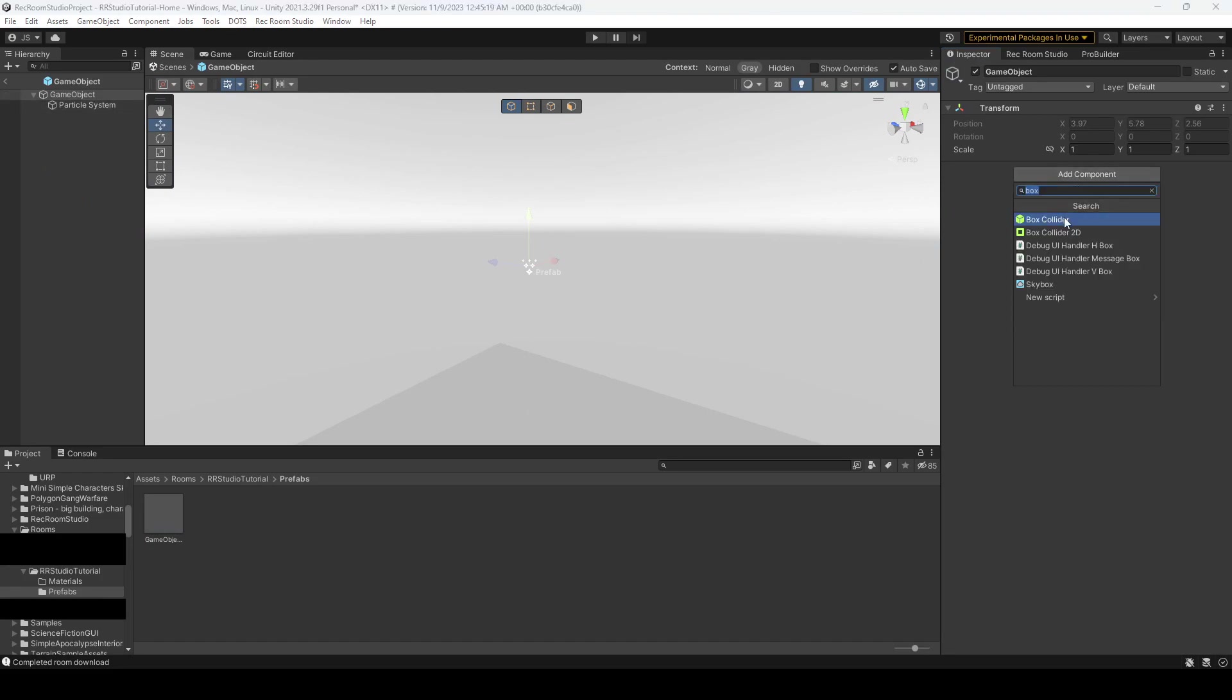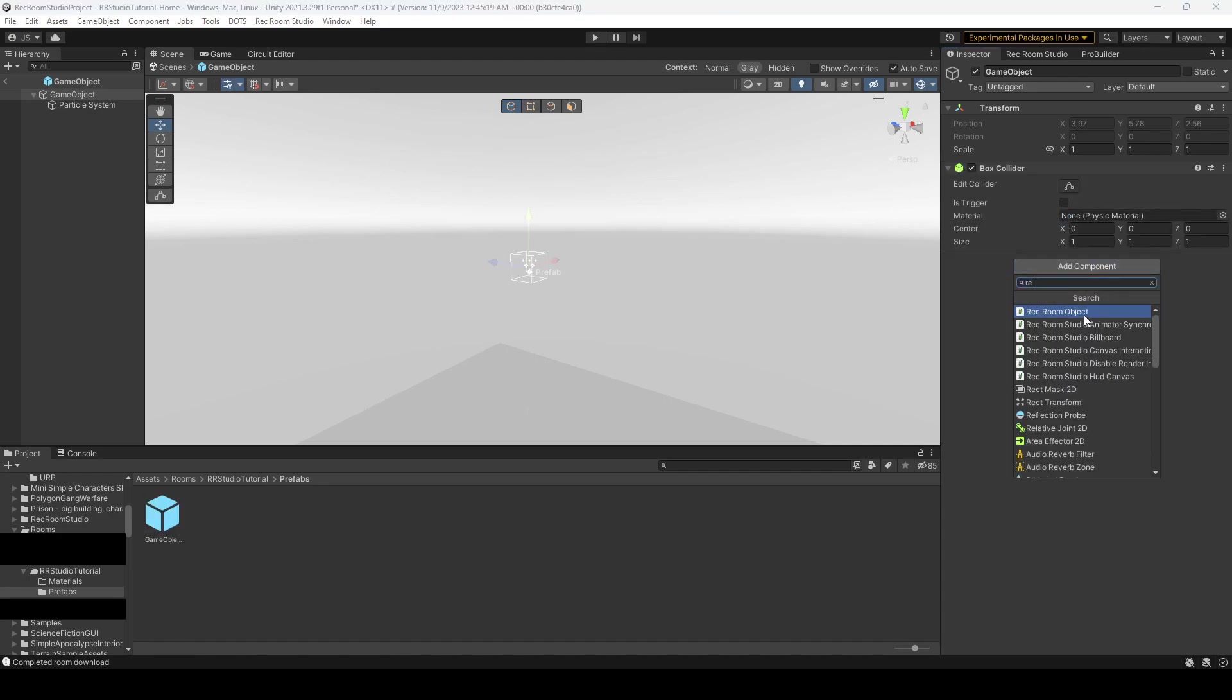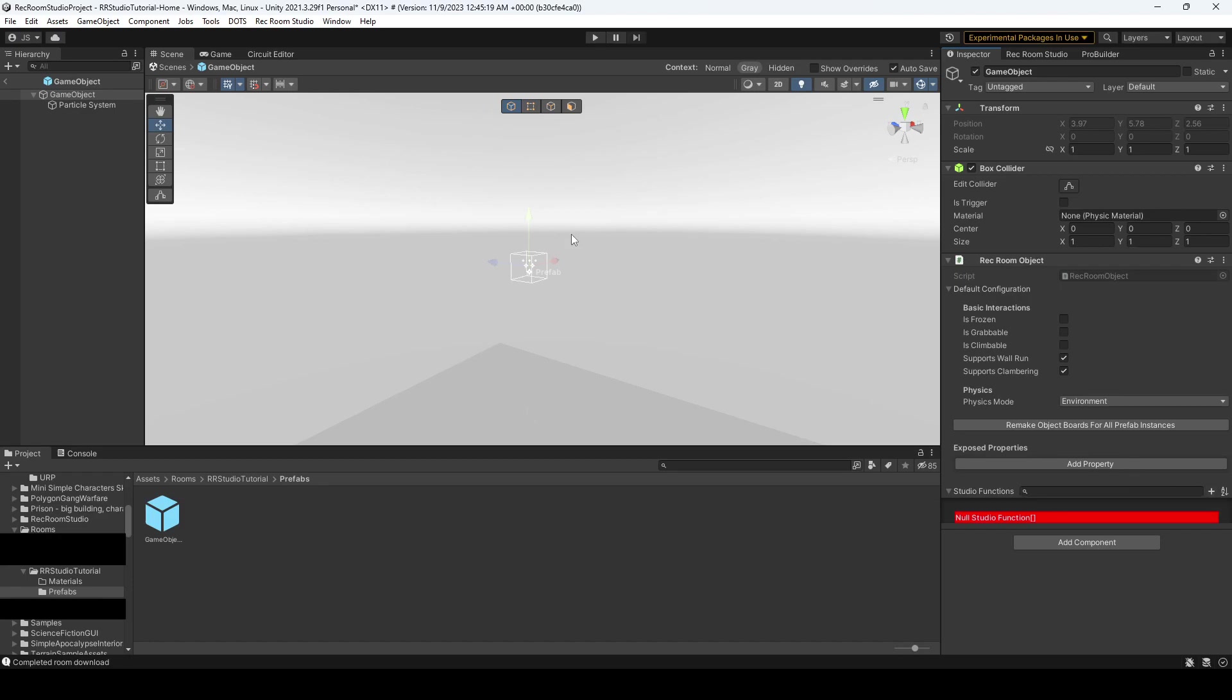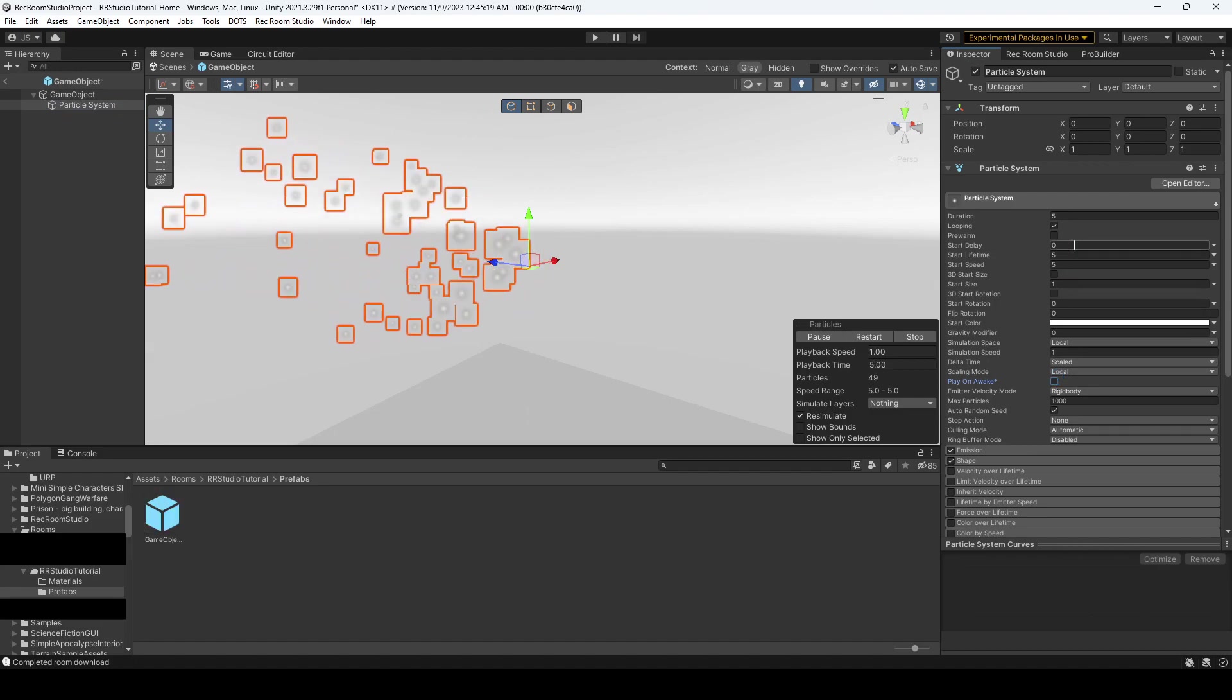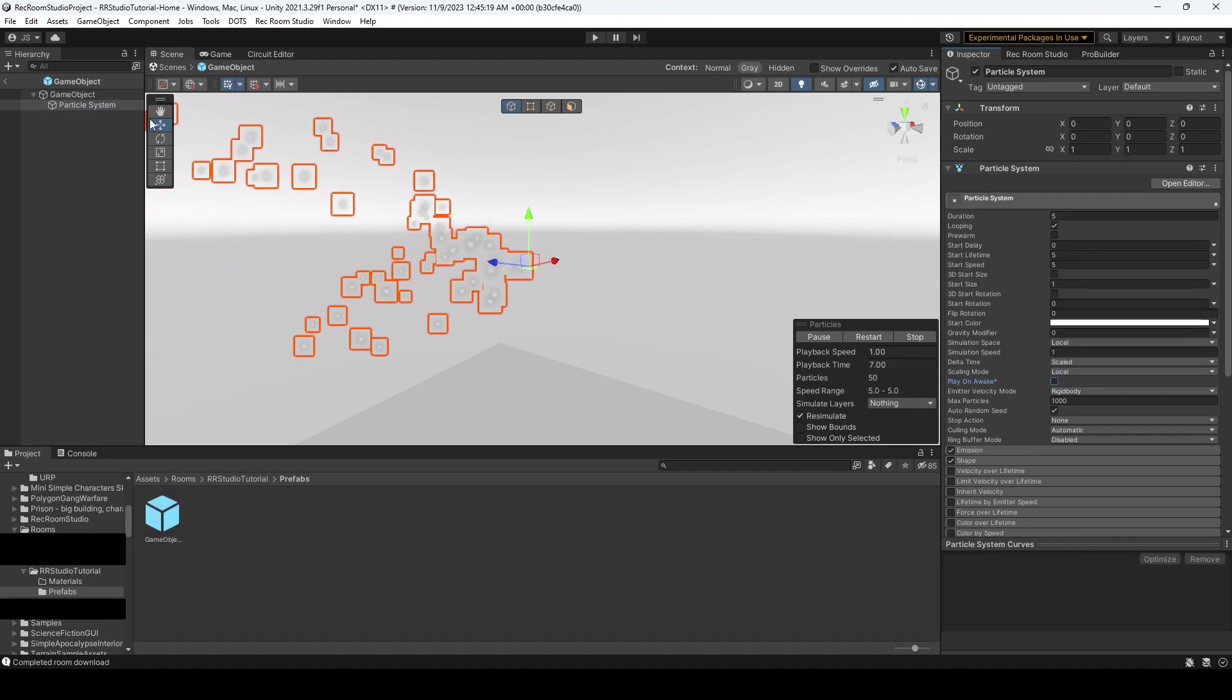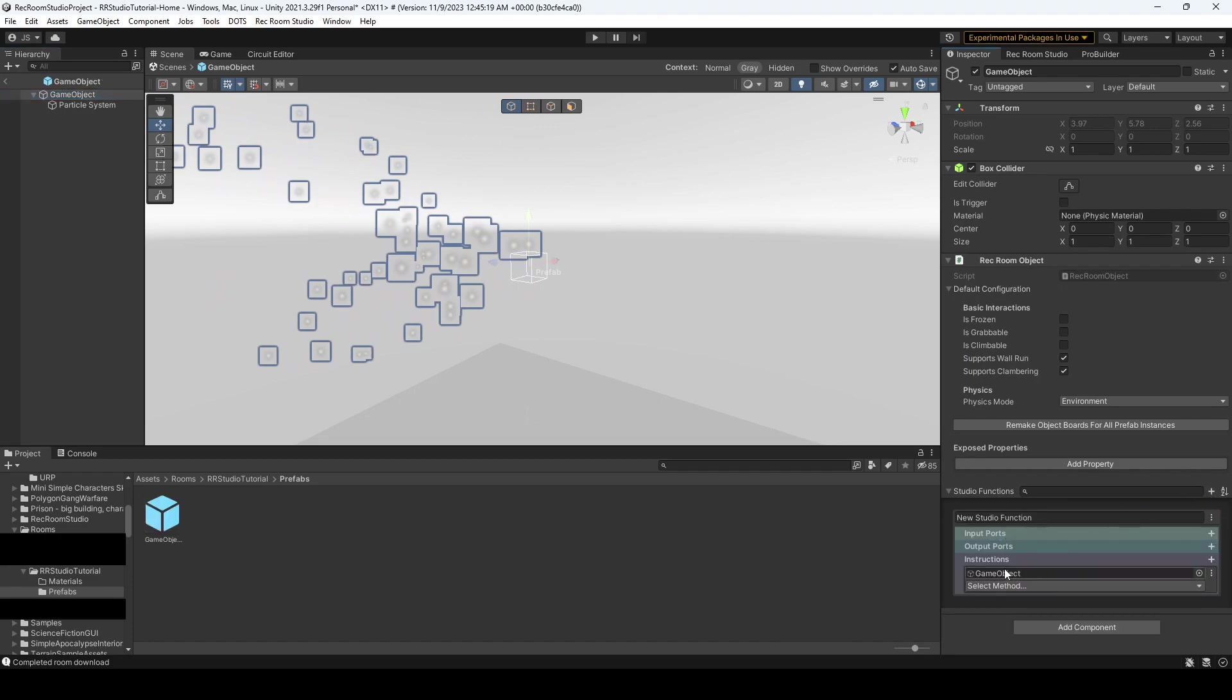One would be a collider, the other would be a Rec Room Studio object chip, and now we have this new category called studio functions. So what you want to do is, first of all, make sure your particle system is not set to play on awake or else how are we going to know this works. And we're going to go ahead and hit this plus sign and you'll see that we have input ports, output ports, and instructions.